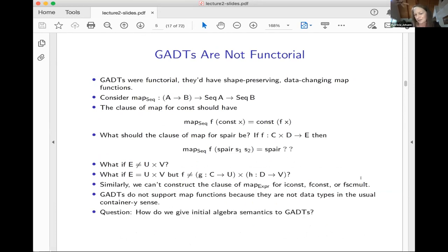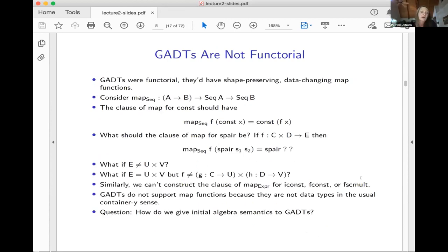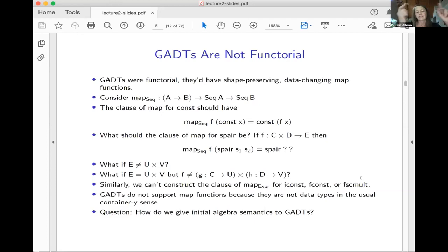So how are we going to give initial algebra semantics to GADTs? We want GADTs to be data types in the sense that ADTs and nested types are data types — GADTs just generalize those, so we should have the same kind of initial algebra semantics. We want initial algebra semantics because we get pattern matching on the constructors, folds, and maps — and we want those things for our data types.